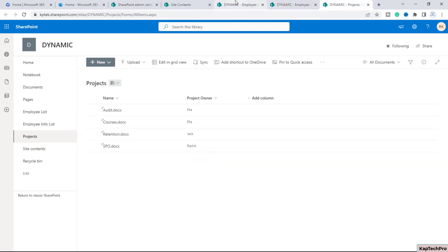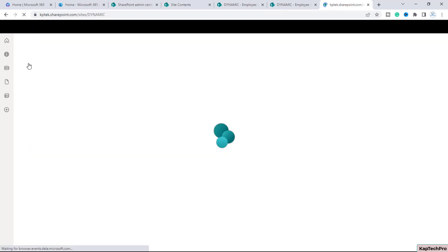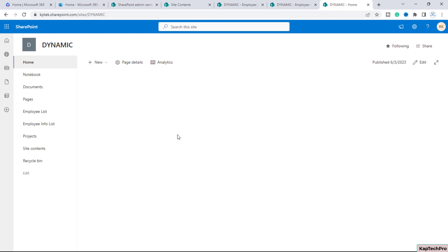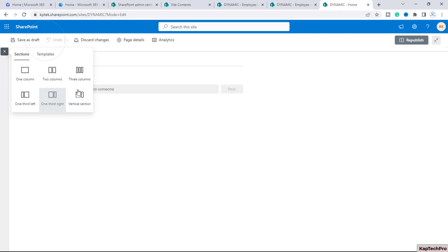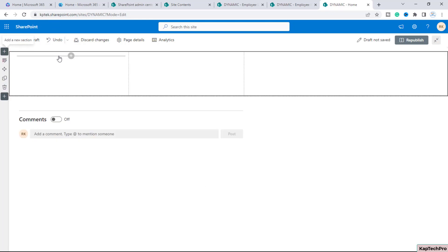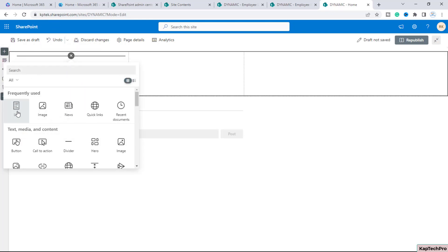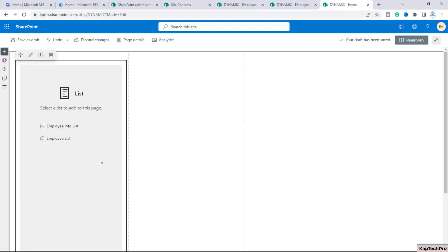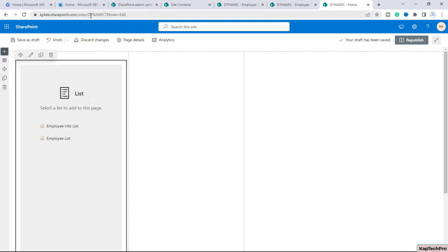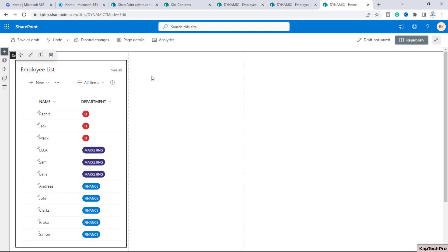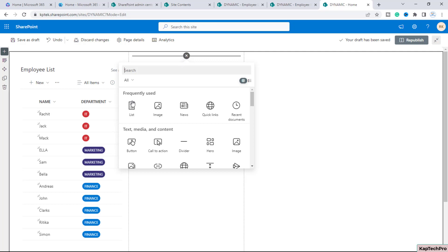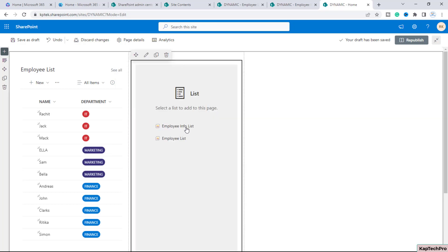Now we'll go to the homepage of this particular site dynamic and using dynamic filtering, we will filter both the list as well as the document library. First of all, we will edit the homepage of this site. I will click on 'add a new section' and pick up three columns. Then I will click on add and select list. It will show you the lists which reside inside this dynamic site. First, I will pick up the employee list. Once you click on it, you can see the list is here. On the second column, I will again click plus, select list, and this time I will click on employee info list.